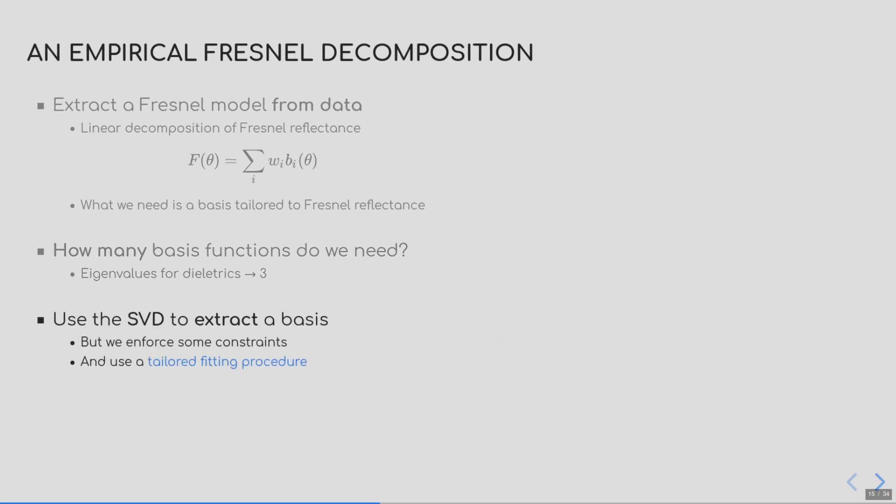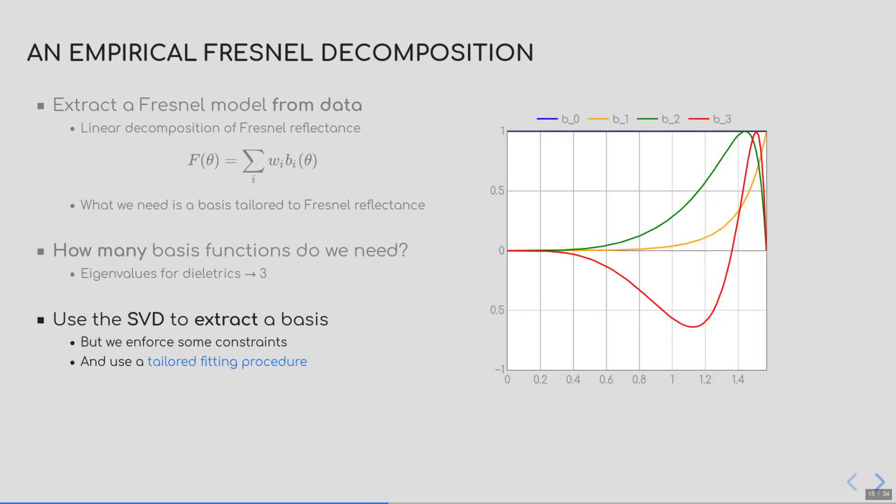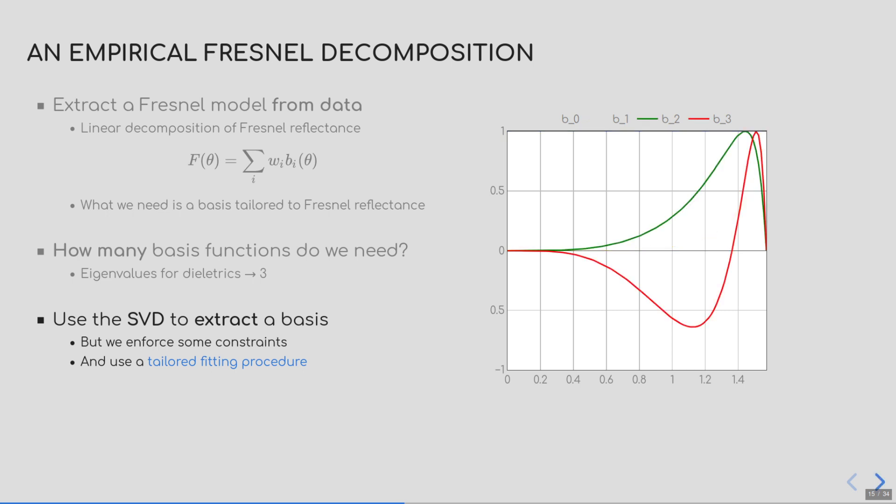To extract the basis functions, we used the SVD in two steps, with some constraints. I won't go into details here, but you can find a Jupyter notebook in our supplemental material that goes through the whole process. Here we can fit the Fresnel decomposition to the Fresnel data that we want to reproduce, and have a tailored model. Here are the four basis elements we extracted from a set of g equals 0 and g equals 1 data points. As you can see, the first two elements will control the brightness of the curves, much like Schlick Fresnel, while the last two elements affect grazing angles and will enable us to reconstruct edge tint.